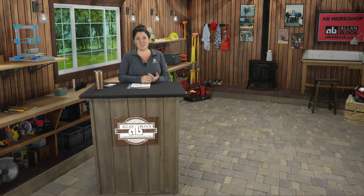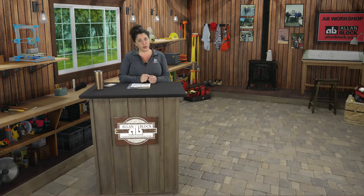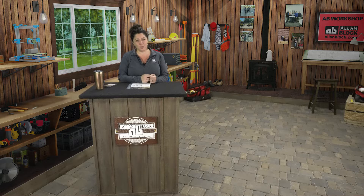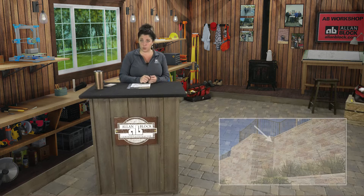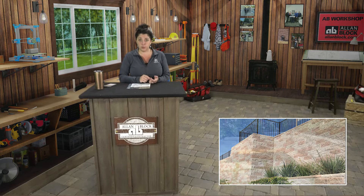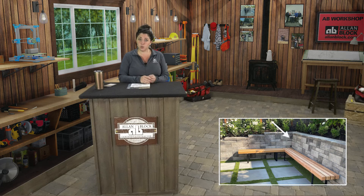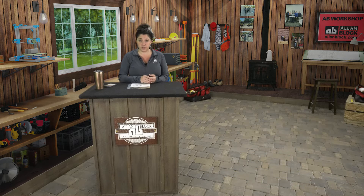Hello everyone, thanks for joining me in the Allen Block Workshop to learn about what it takes to successfully construct your Allen Block retaining wall project. What I will walk you through today is how to build an inside corner as a part of your retaining wall. Now we always recommend curves over corners, but if the site conditions require it, we have steps you can take to successfully build walls using corners.